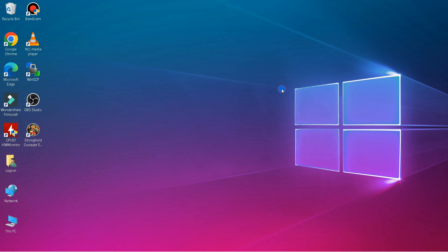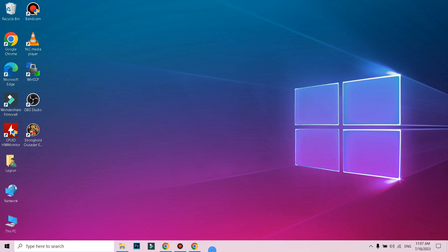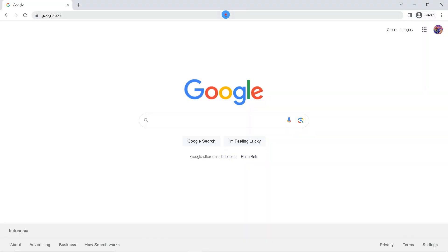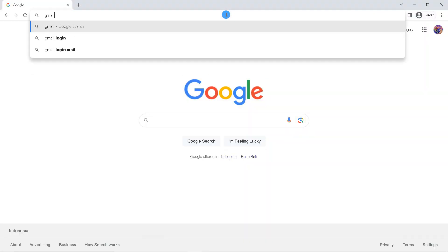First, open any browser on your laptop. And then type in the search field with keywords gmail.com.